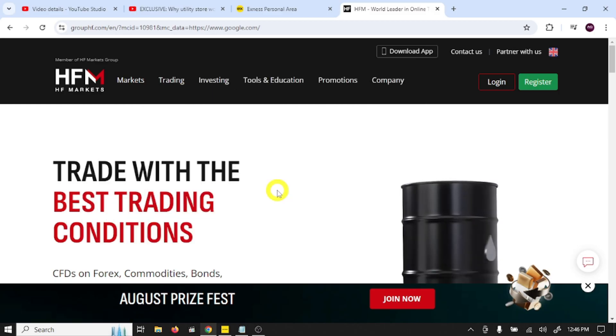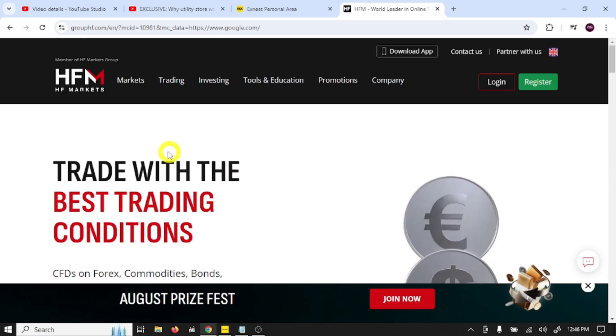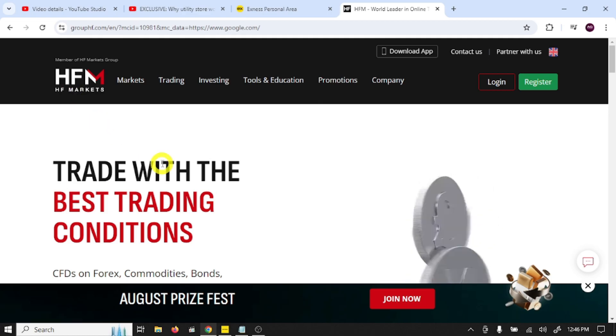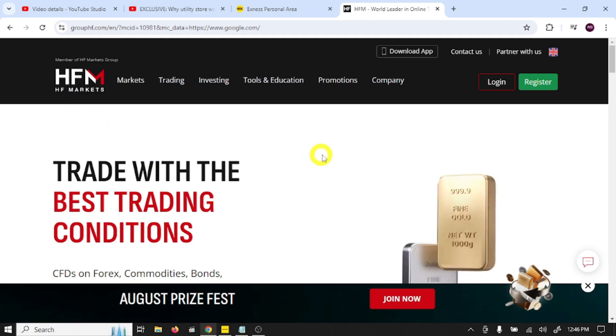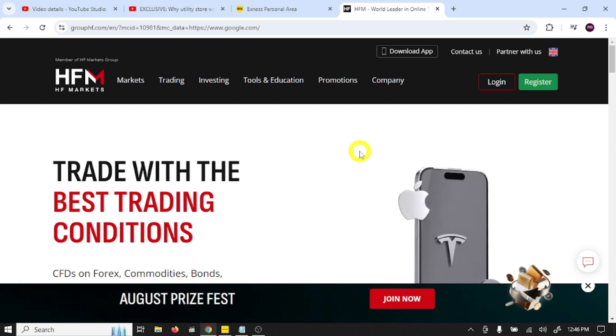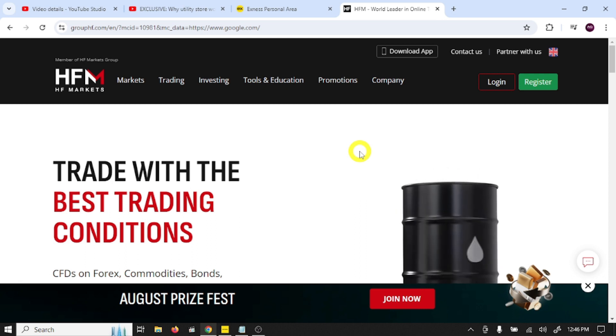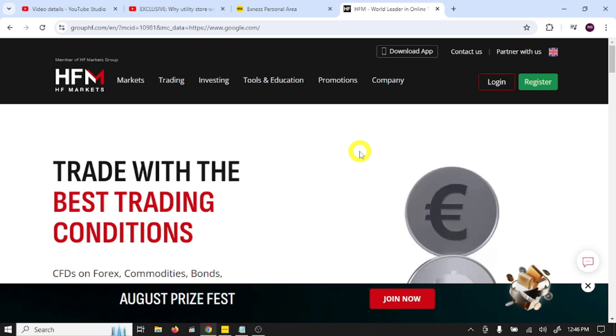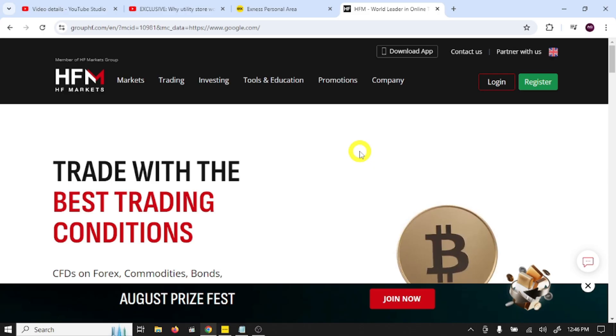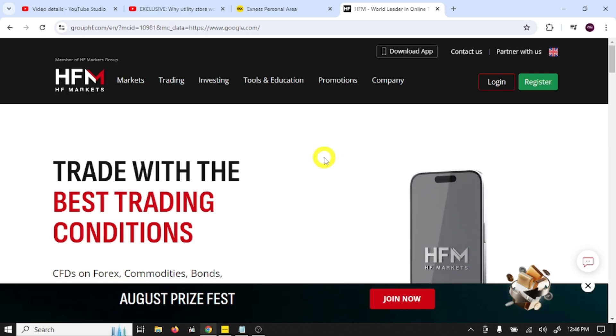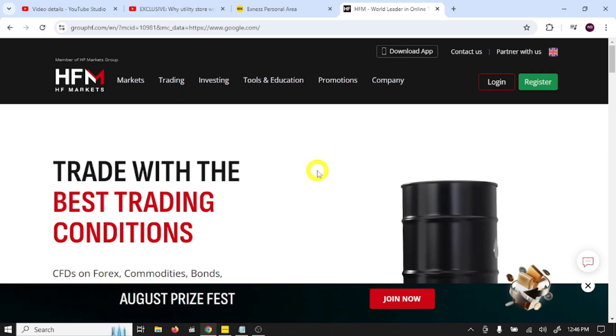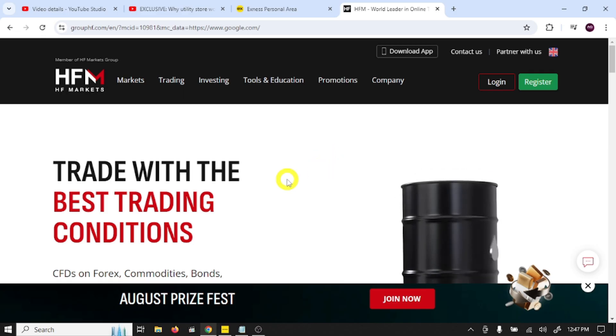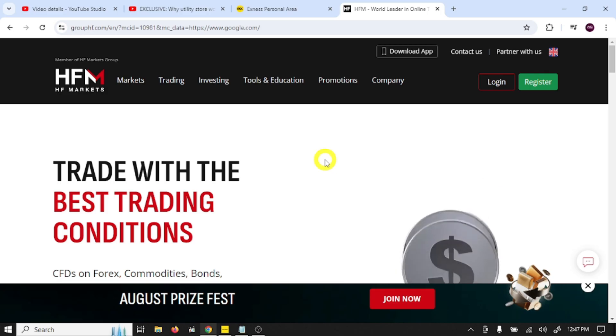In this video, first we'll create an account in this broker, after we'll create a trading account, and then we'll connect the trading account with MetaTrader 5. This is a complete guide for beginner traders. At the end of this video you will be ready to trade in the real market, so follow all steps in this video.